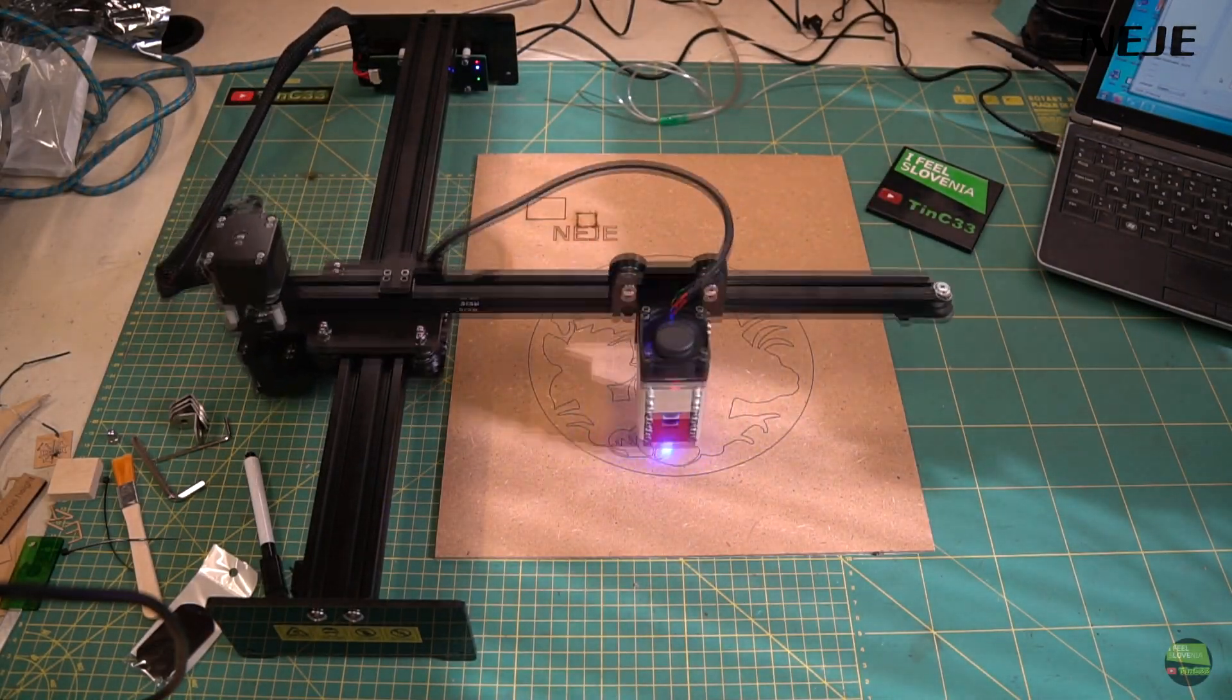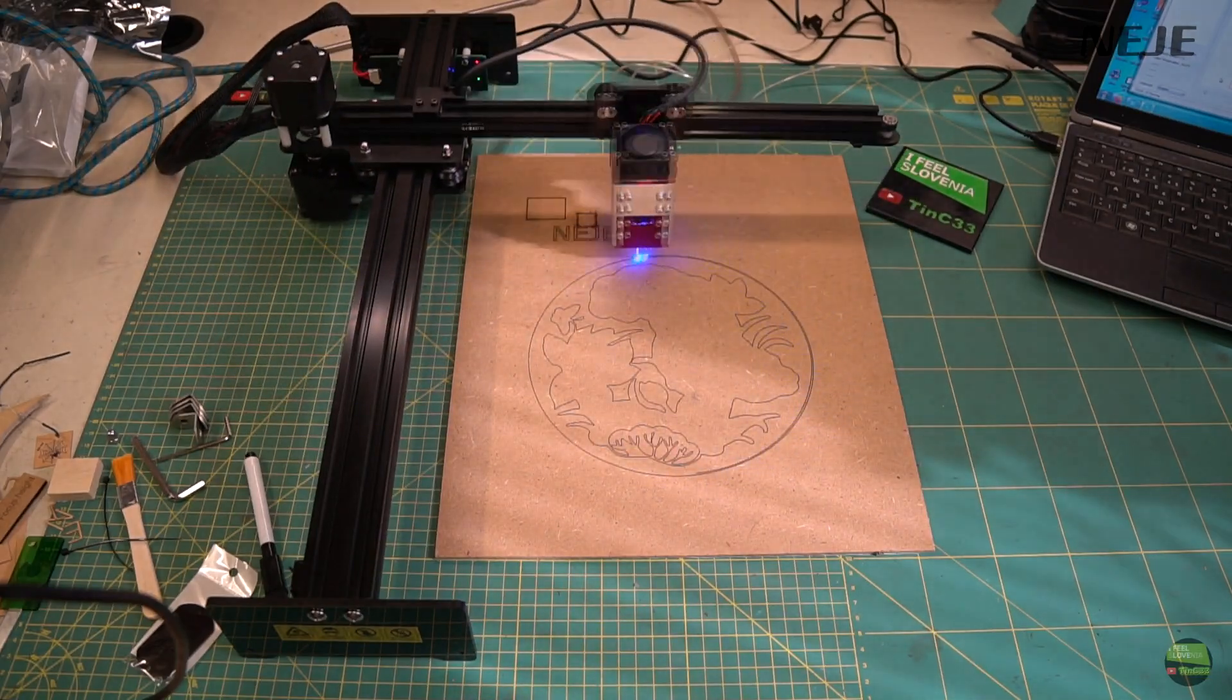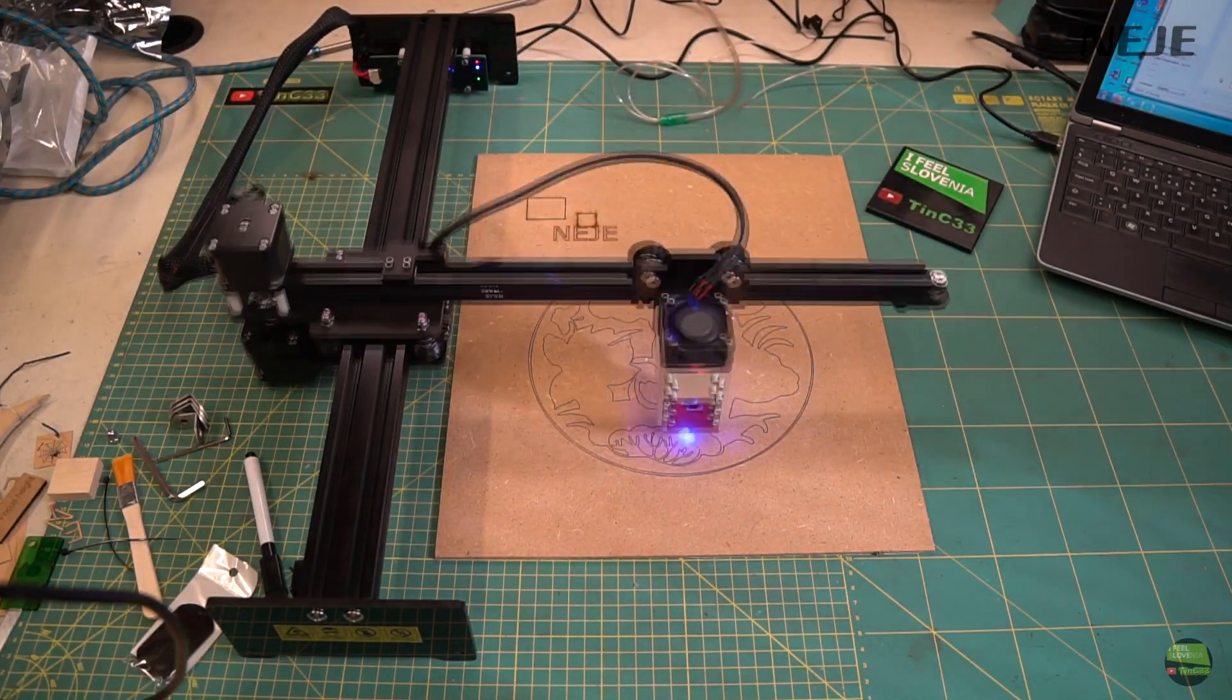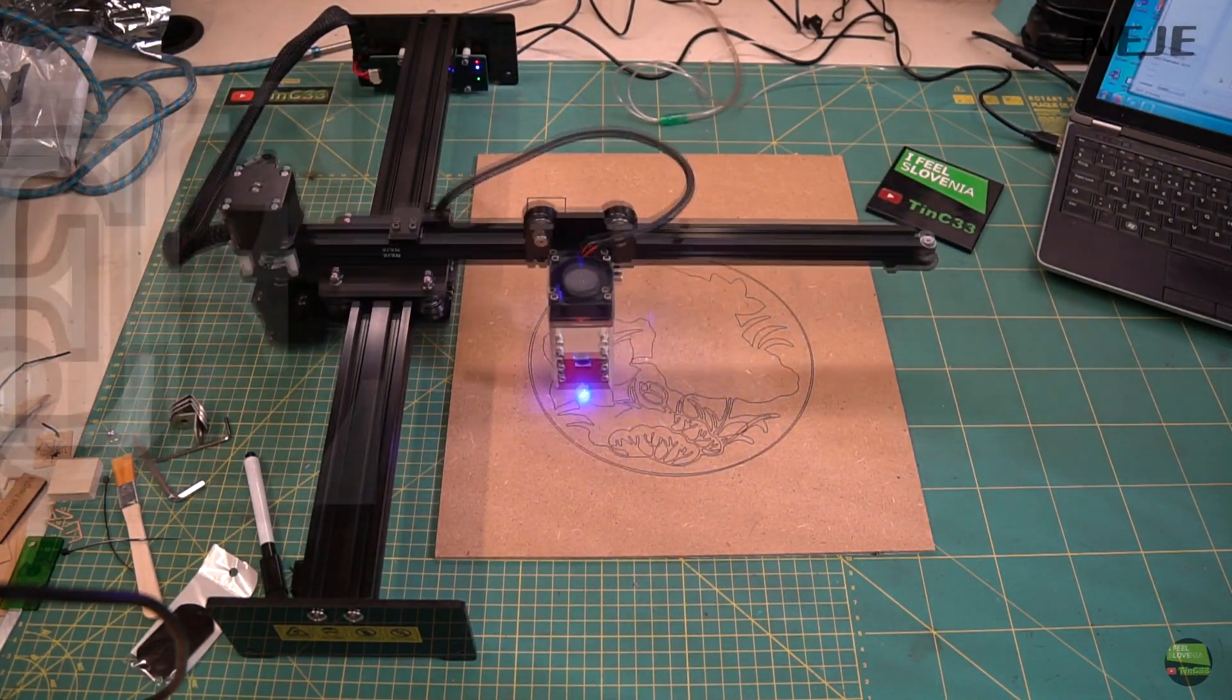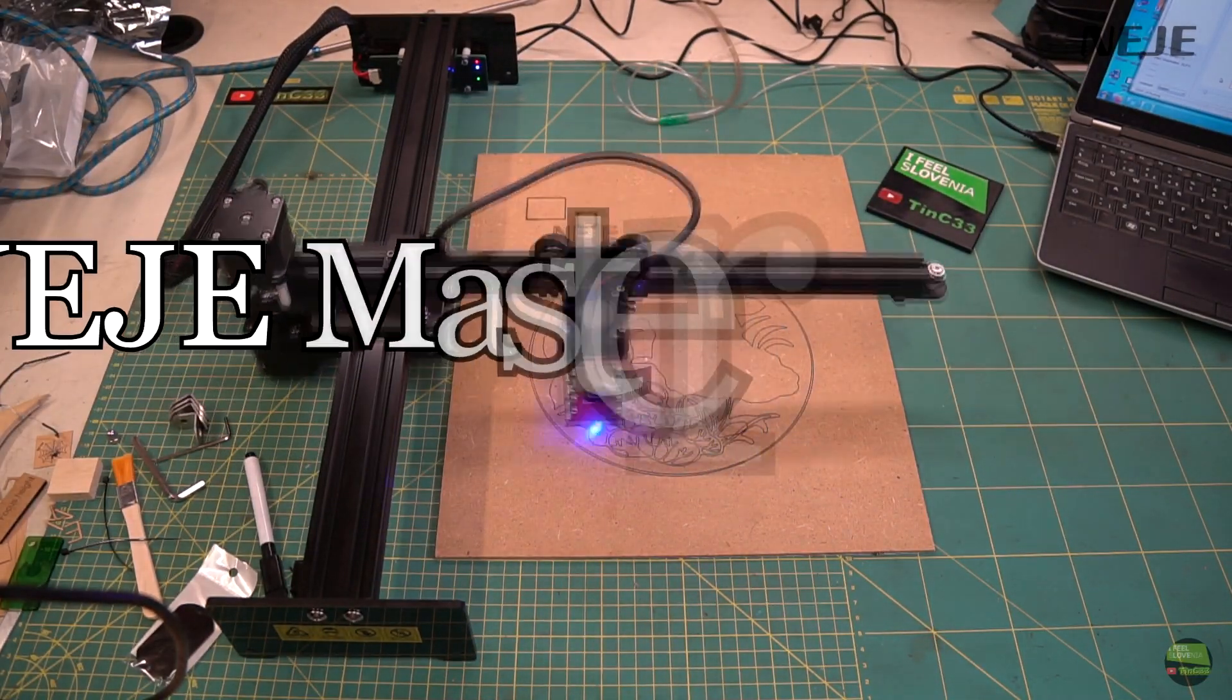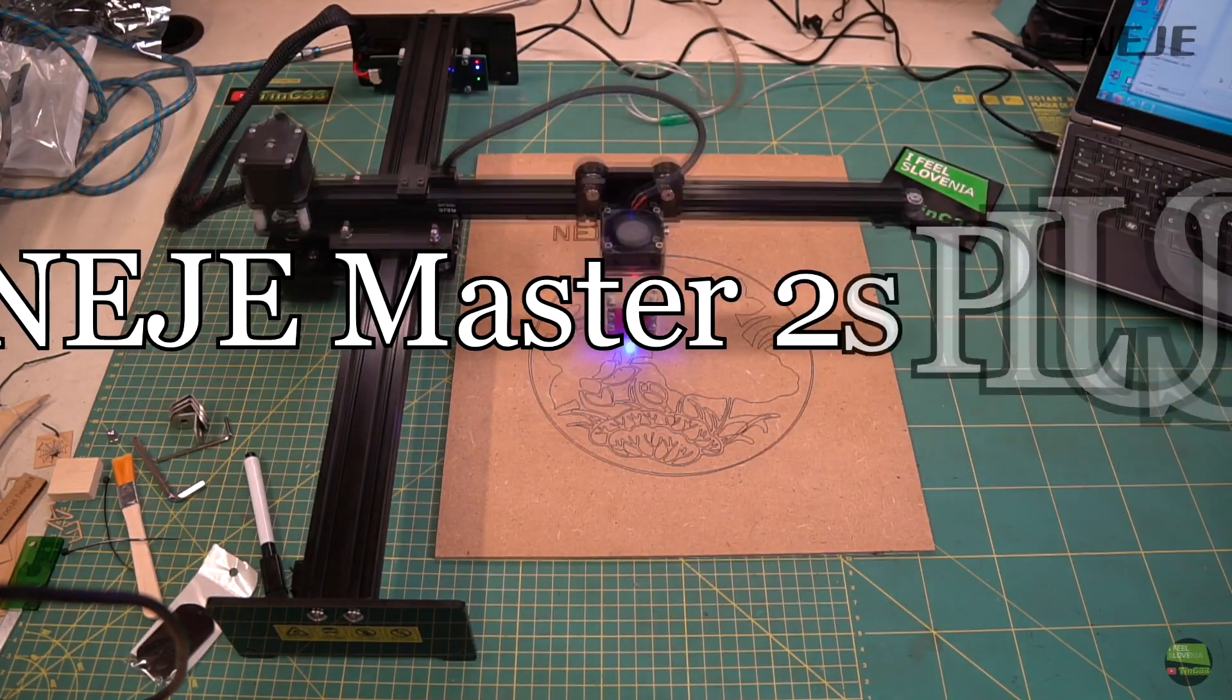Hello! In this video I'll try to make a quick review of another NEJE laser engraver, this time NEJE Master 2 Plus version.